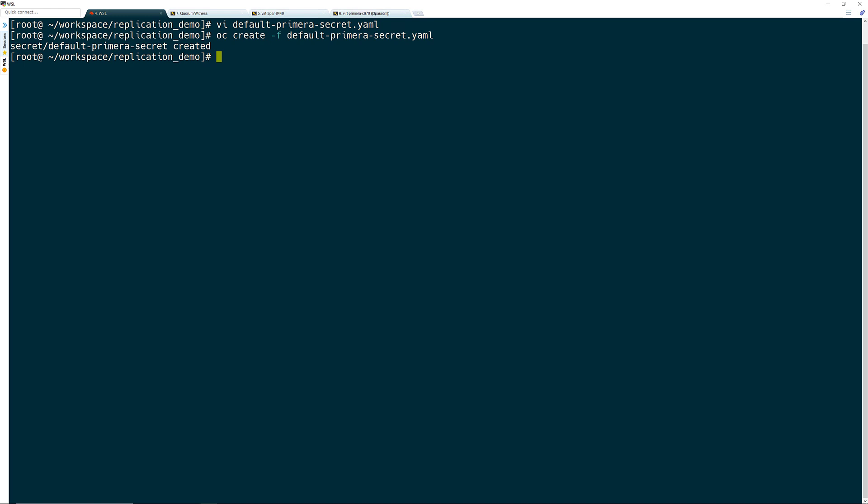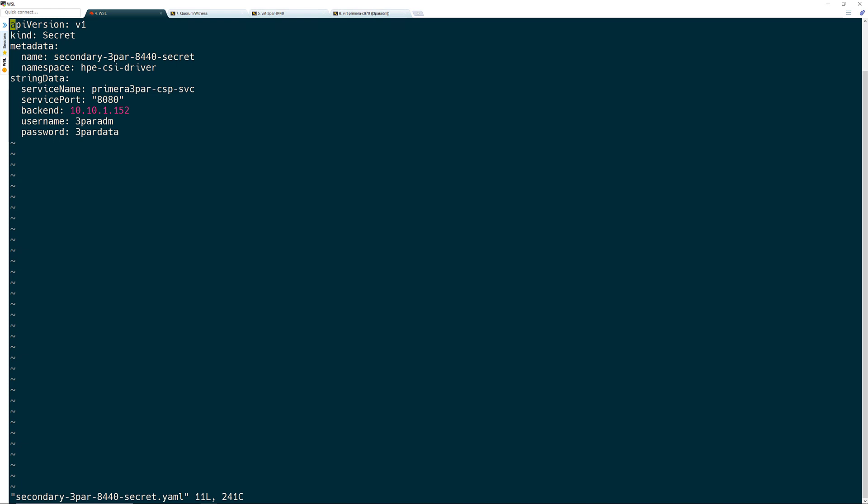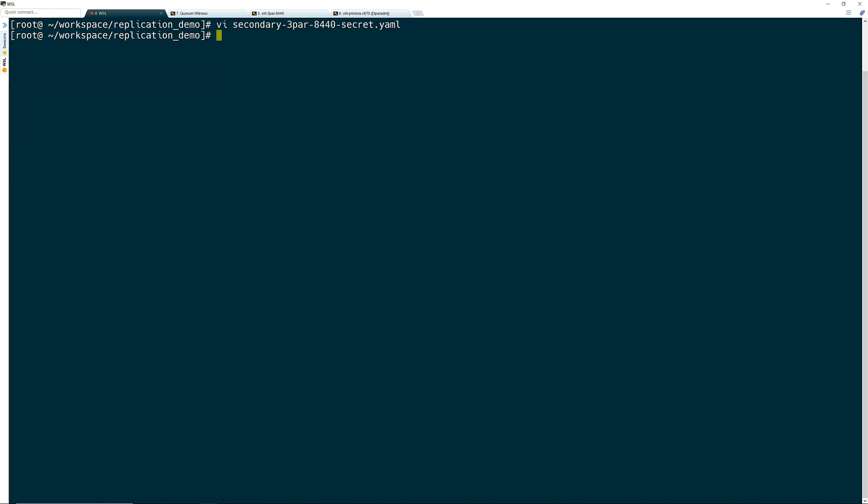Next, I create the secret for my secondary array. I will use my 3PAR as the target for the replicated volumes from my Primera.